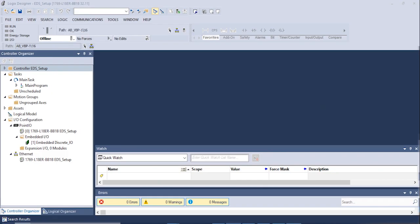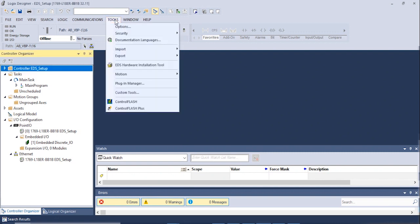Once the EDS file has been downloaded, we will use the Studio 5000 software to install the EDS file into the PLC. In the menu bar, under Tools, select EDS Hardware Installation Tool.